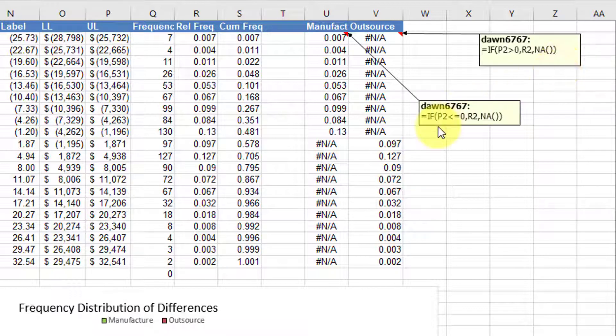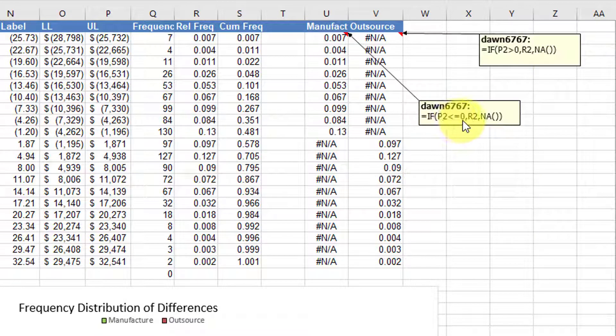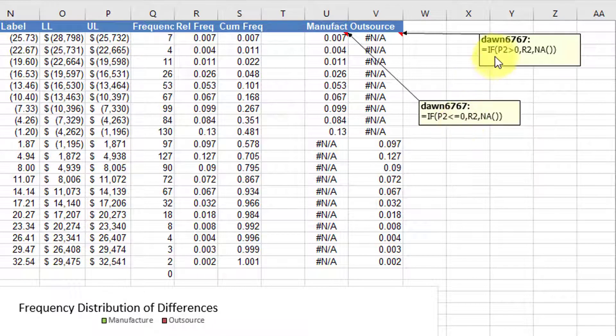And the only difference is, is the upper limit less than or equal to zero? Or is the upper limit greater than zero?